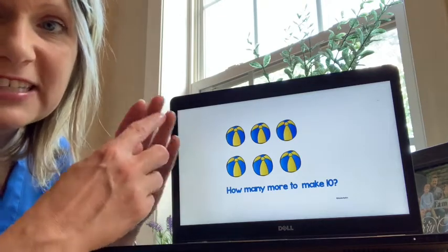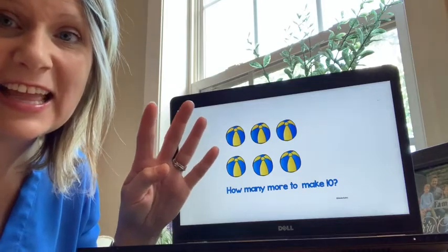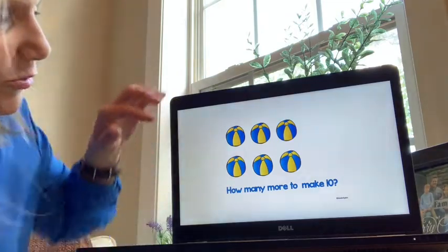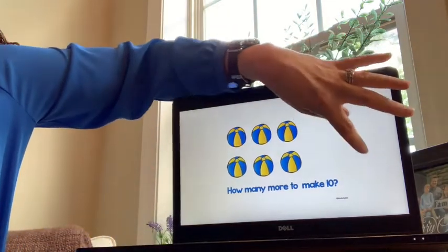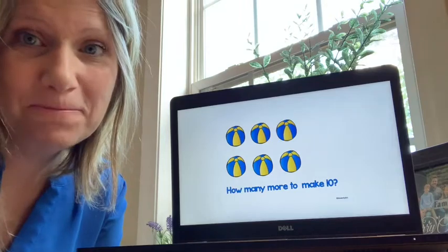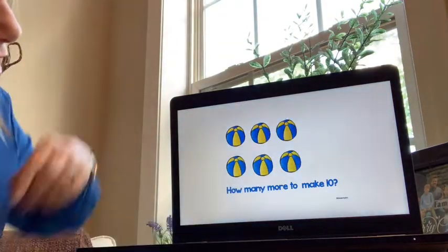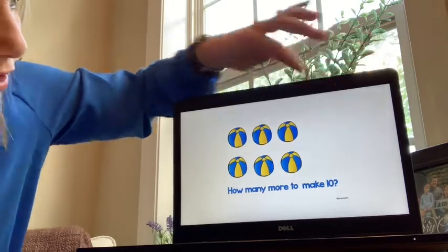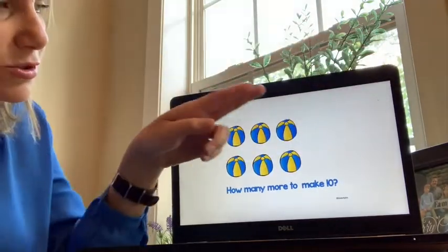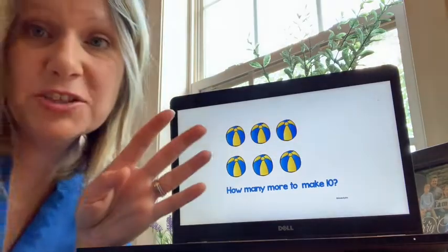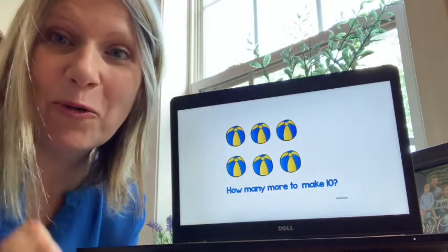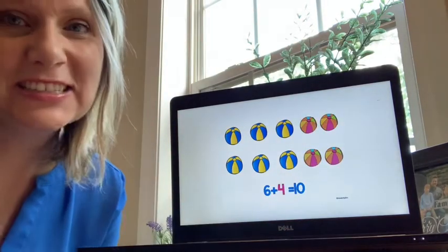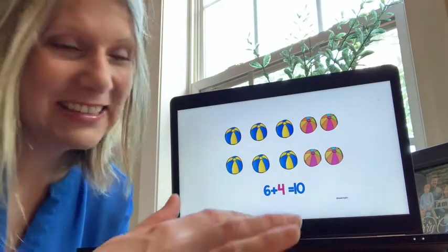We're trying to find the difference between six and ten. What is the difference between six and ten? Four. So if we had four more beach balls, we would have ten. You can also look at the picture — you know what a tens frame looks like. Two and two would visually make it a tens frame, and that would be four. Six plus four equals ten. Nice work.